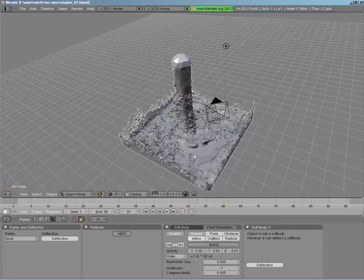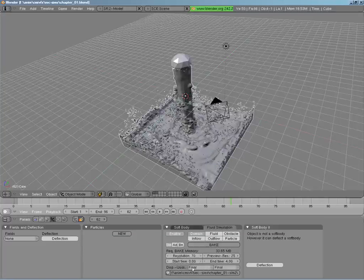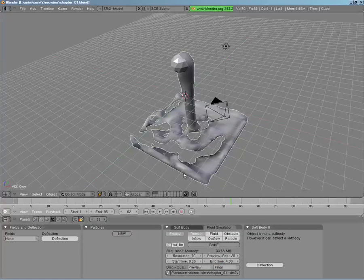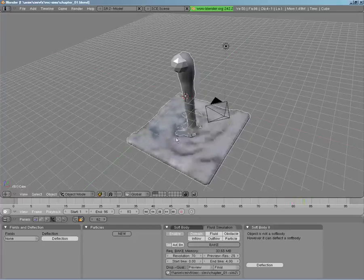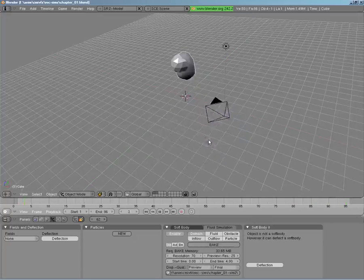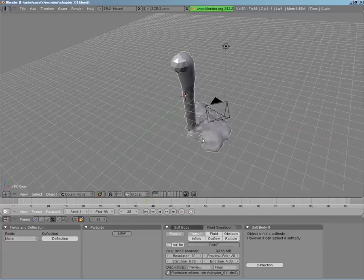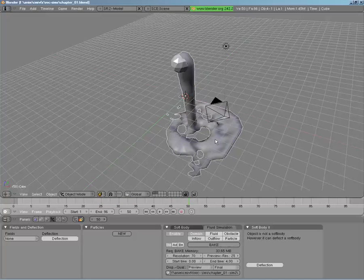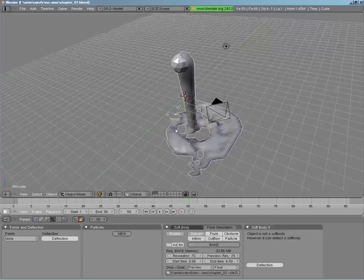If you hit Escape to stop the simulation and change the display to preview, it goes right back to a lighter view where you can see the motion. You don't see a whole lot more of the particle blowing out, but you still get a good idea of the motion — you can see a little bit of the particles shooting out.